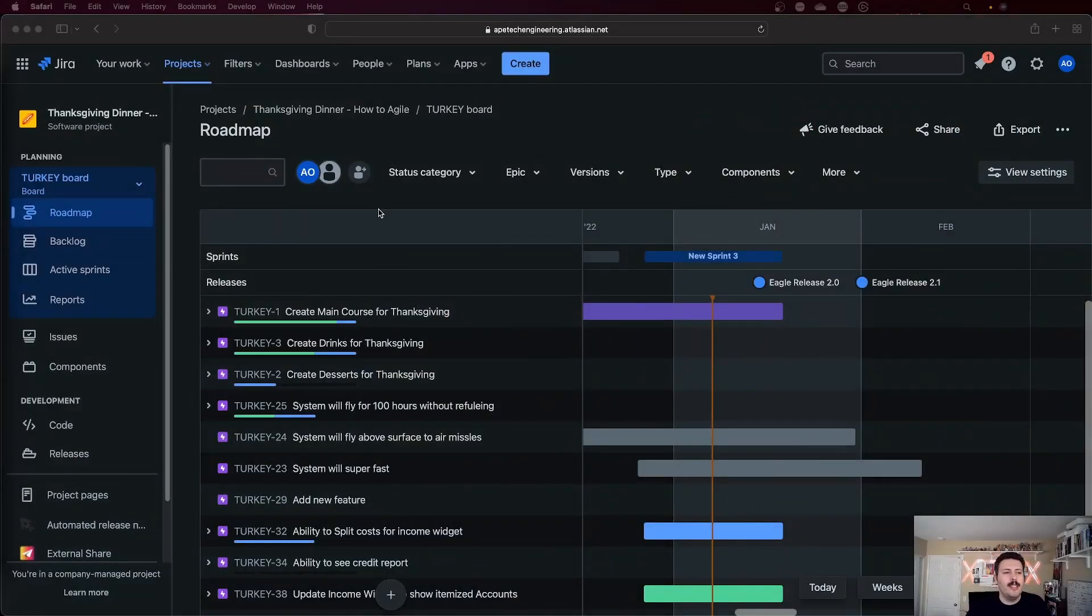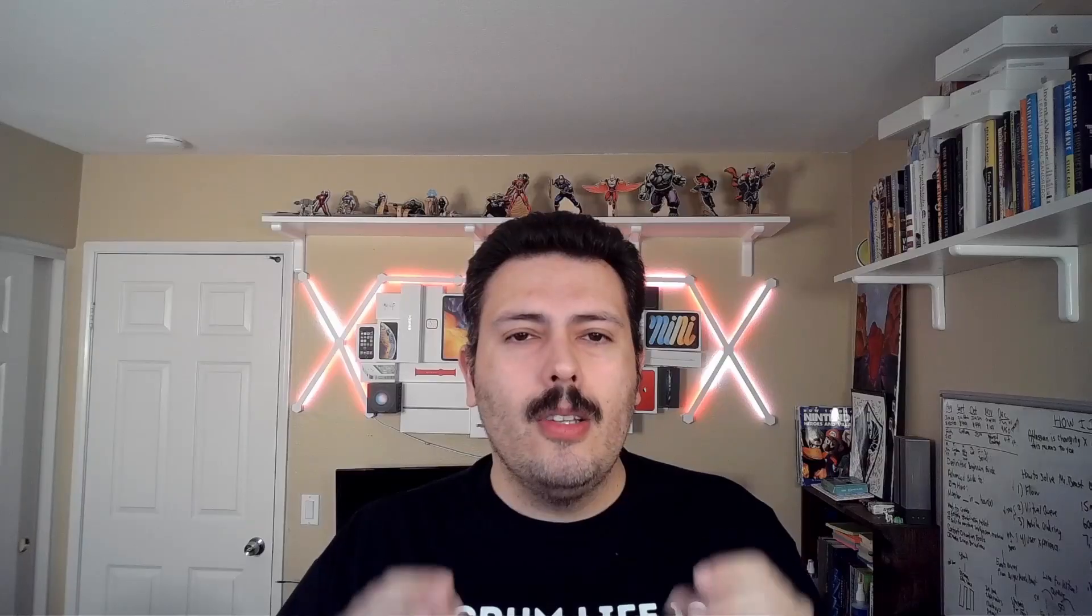So coming over to Jira, let me just start off by basically telling you what is the roadmap. The roadmap is super interesting here. It comes with the free version of Jira, and it comes with standard. This is not the advanced roadmap that you get with premium, but every single board will get this. There are some limitations, but Atlassian is adding features to it. It is somewhat effective.